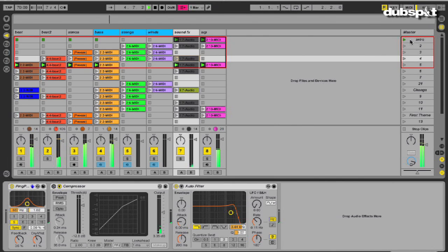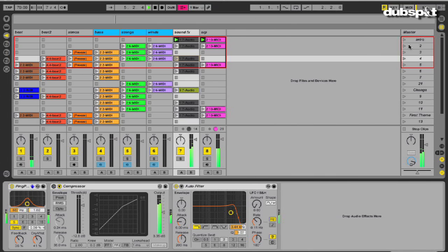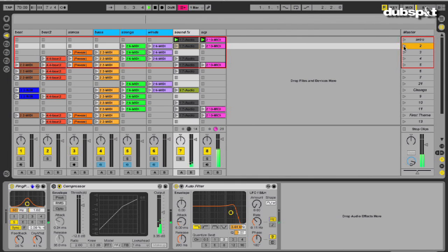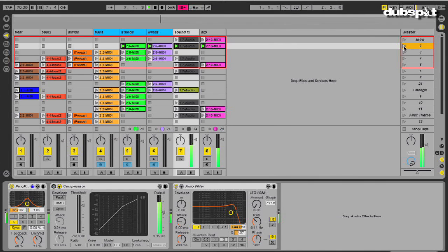If I trigger each scene here, you can hear a bit of the structure of the song come to life. The great part about working this way is that I can audition the way the parts sound played in the context of a song format, without having to do all the work to arrange them.